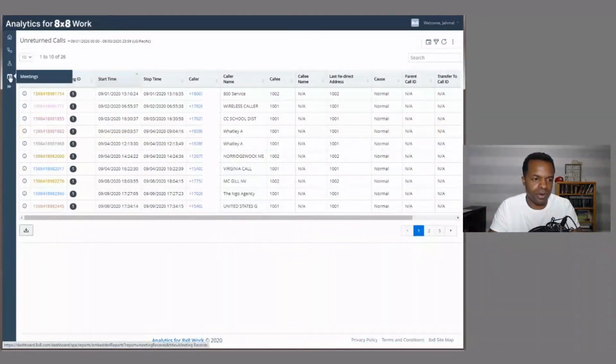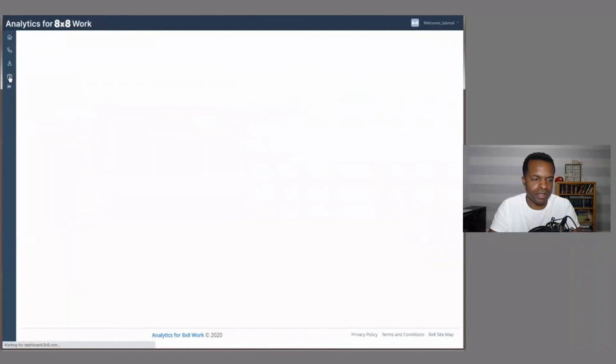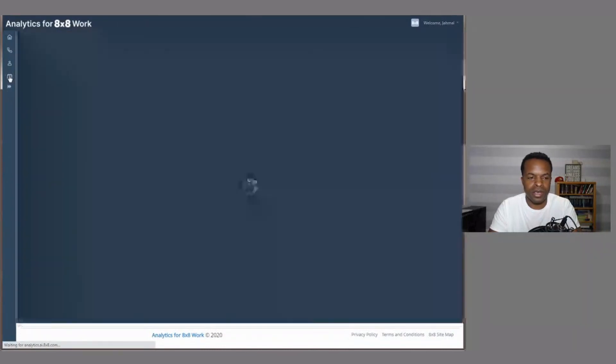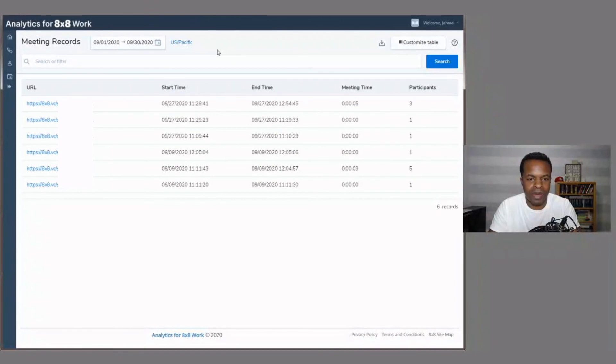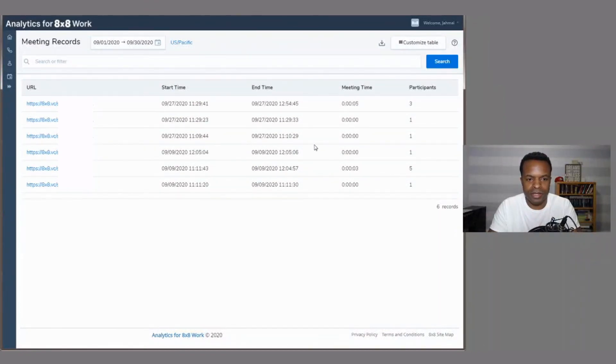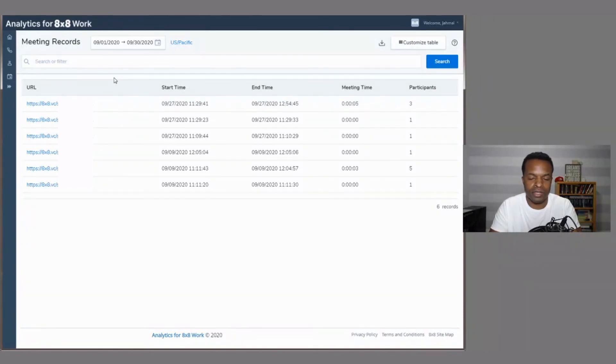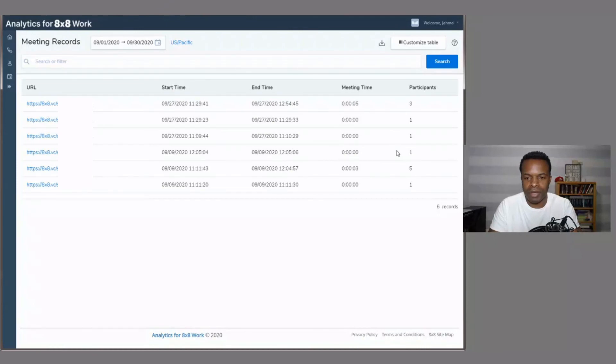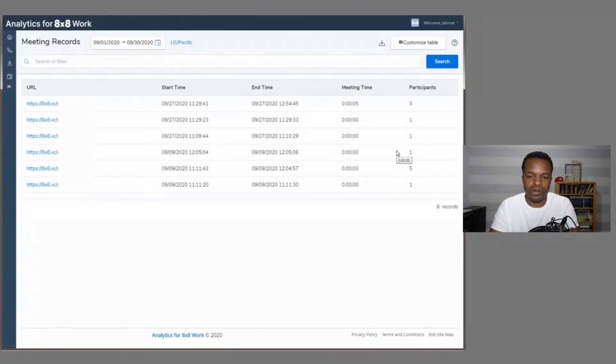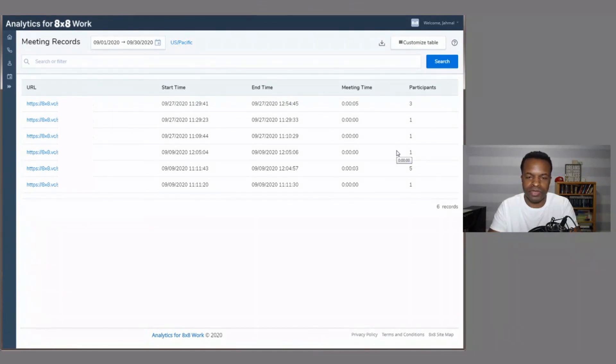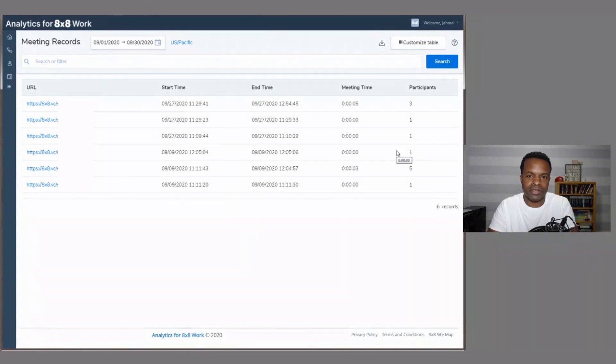Lastly, we'll go here to meetings. And once again, this is related to the eight by eight meet platform. And then you can see how busy your employees or people in your organization, how busy they've been with meetings. So maybe this is a good indication of meetings taking place to get sales or to get new partnerships done. So you can use that information, however you see fit, and make some decisions off of that.